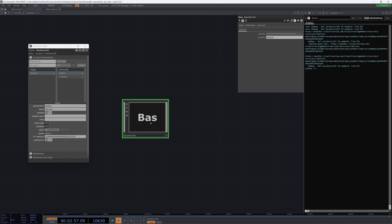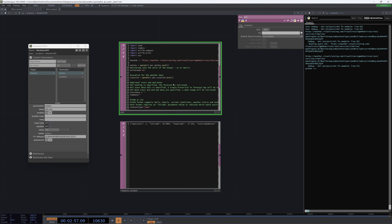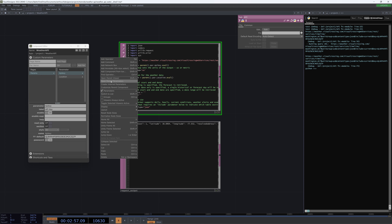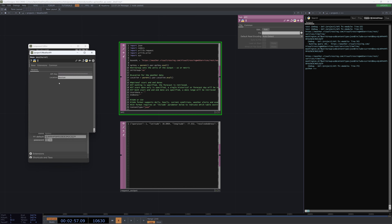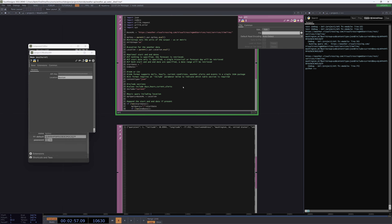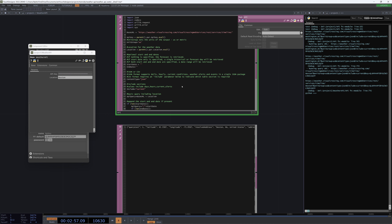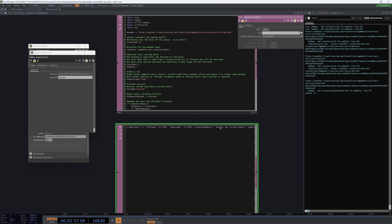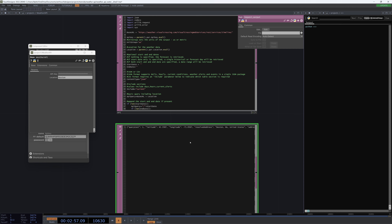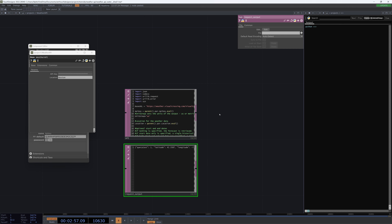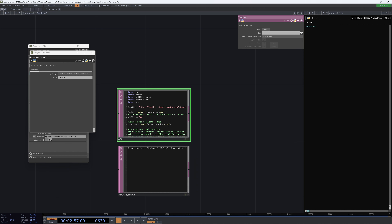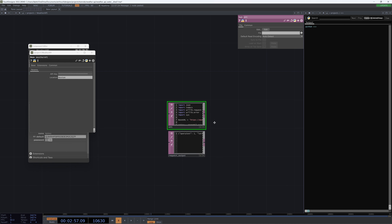So now if we jump in, look at our API, and open our parent parameters — location is Boston — if we run this API using Control-R, we can see that indeed our request is updating and things appear to be working right.